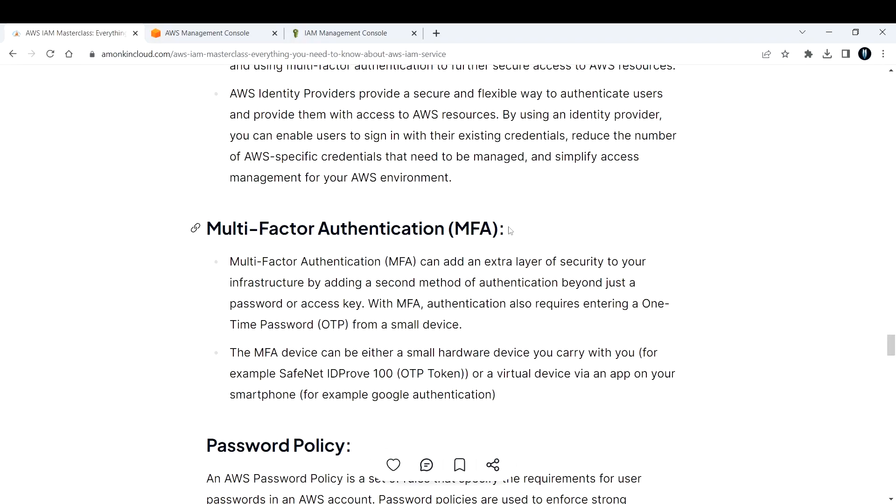Now let's talk about multi-factor authentication or MFA. Multi-factor authentication can add an extra layer of security to your infrastructure by adding a second method of authentication beyond just a password or access key. With MFA, authentication also requires entering a one-time password or OTP from a small device.